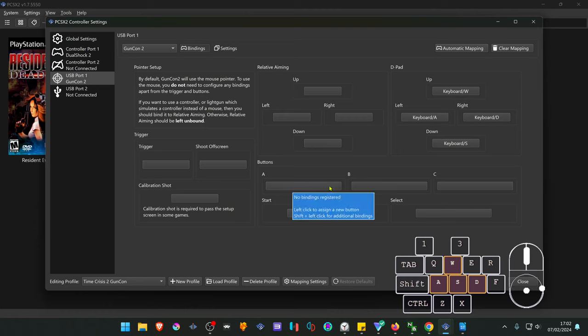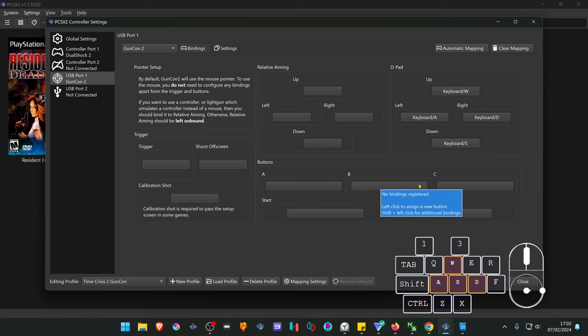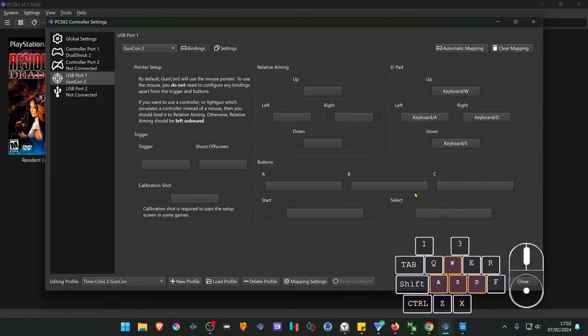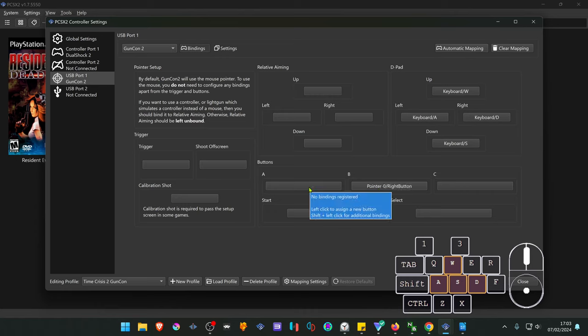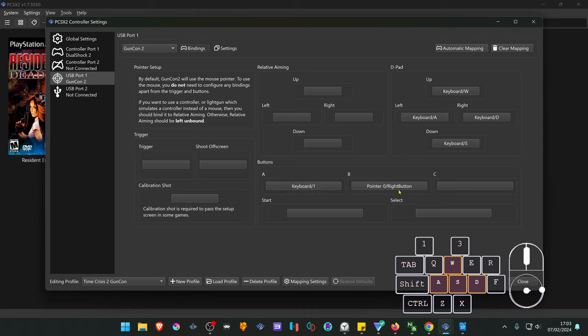In this game the A, B, and C buttons are used to reload. You can assign your right mouse button to the B button. A and C can be some random keyboard keys - keyboard key 1 for A and keyboard 3 for C.